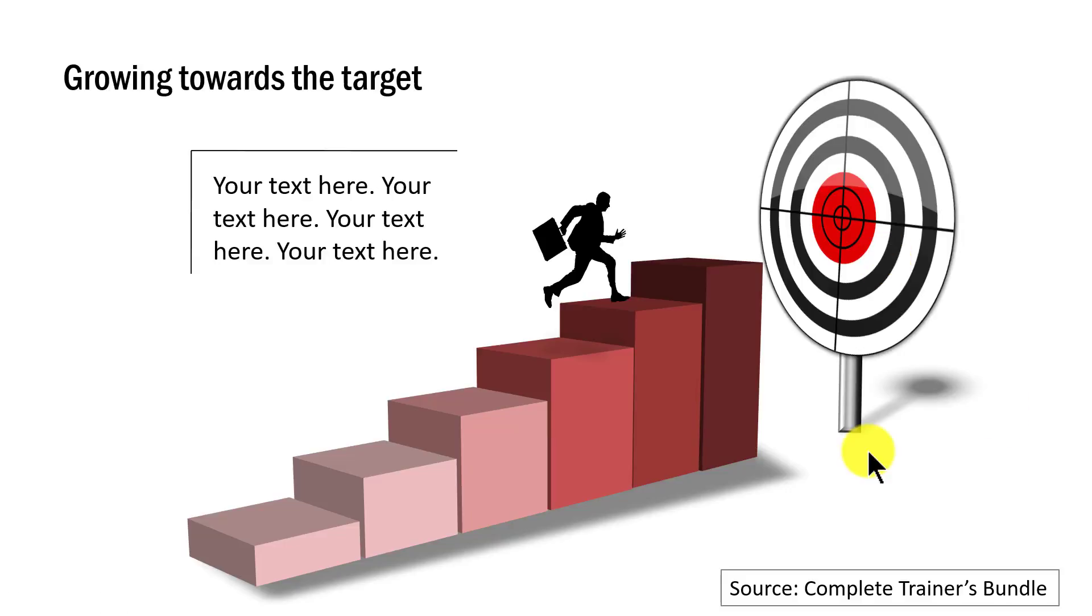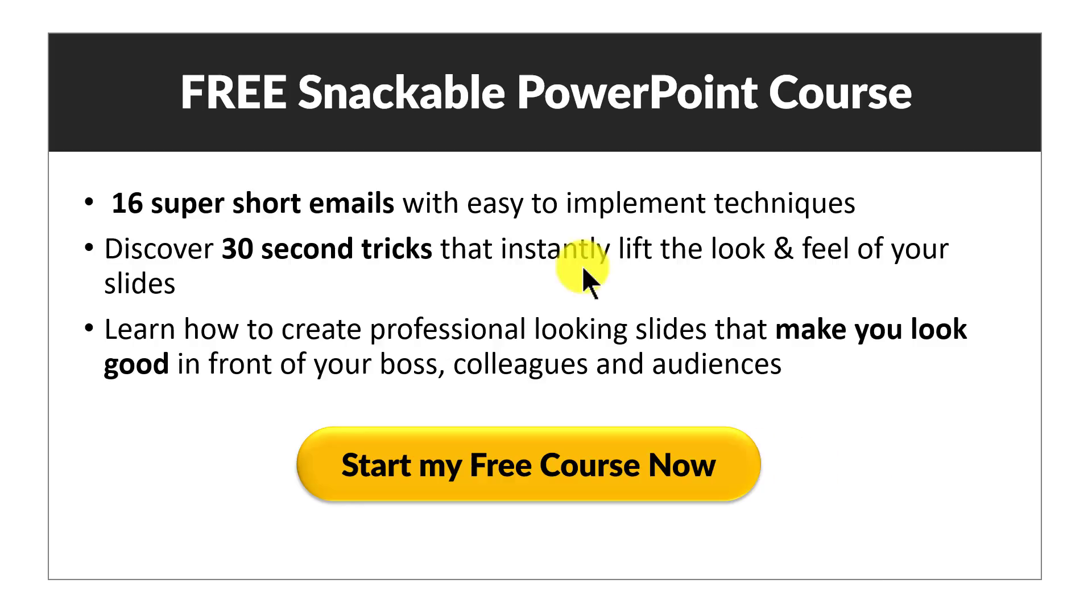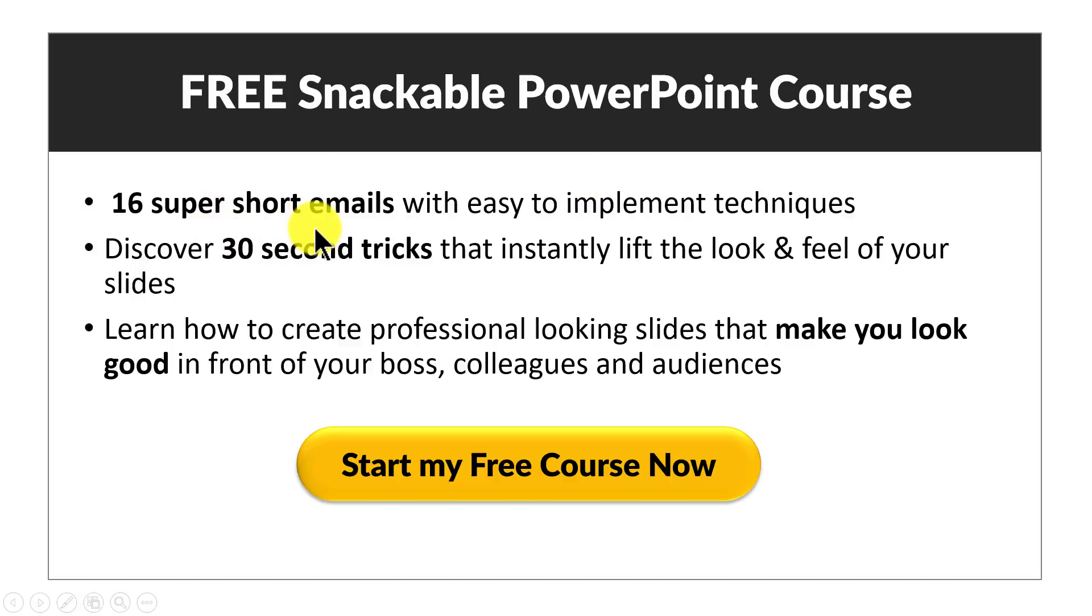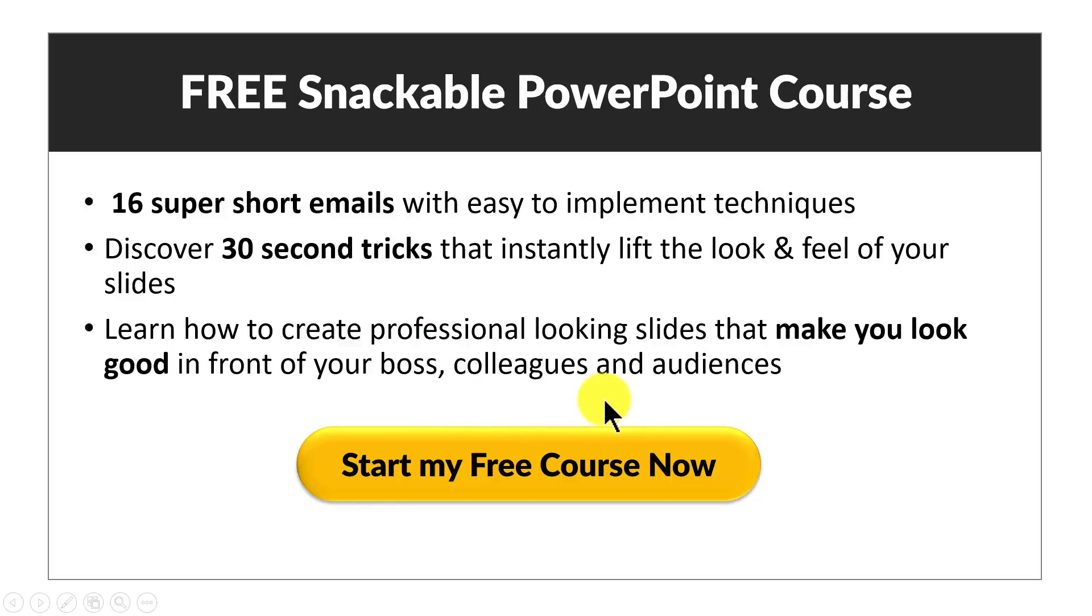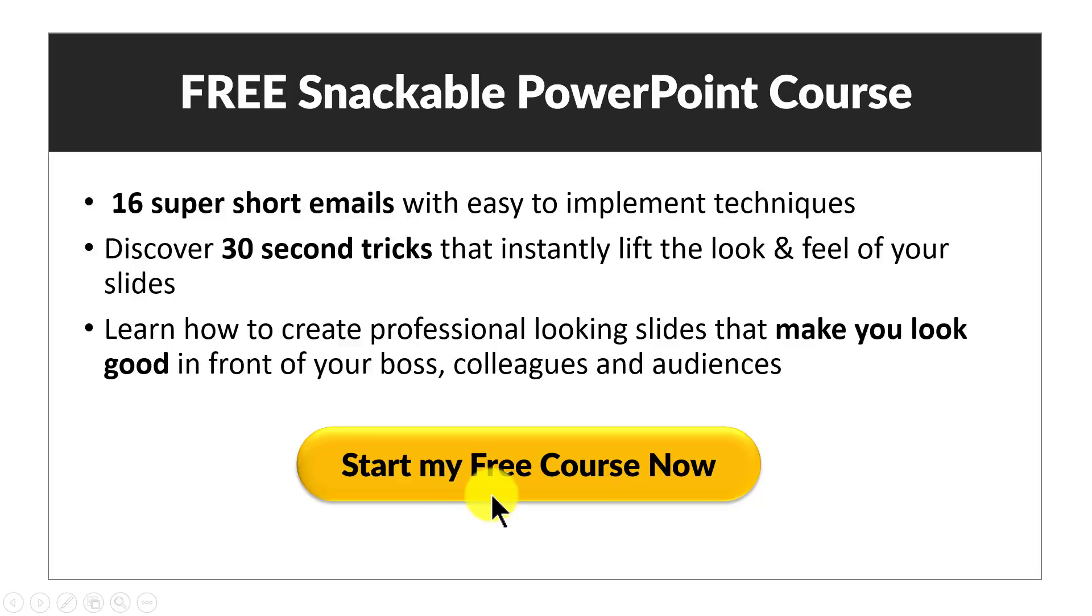I hope you liked the simple animated concept that I taught you in this video. If you did, then you will really love our free snackable PowerPoint course. Free snackable PowerPoint course is a series of 16 super short emails, tutorials and each email gives you a 30 second PowerPoint tip or trick that you can literally take, implement and impress your boss, colleagues or audiences. If you are a trainer or a business presenter, then you must attend this beautiful free course. You can click on this button and you can enroll to the free course right away. I'll see you on the inside.